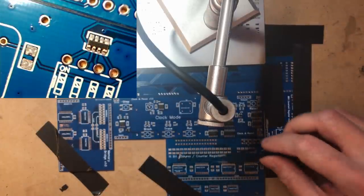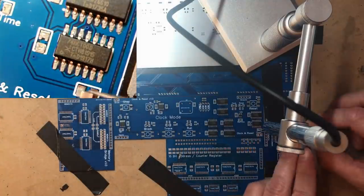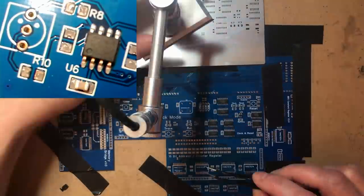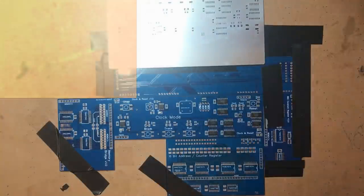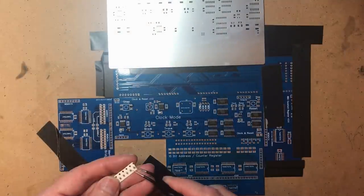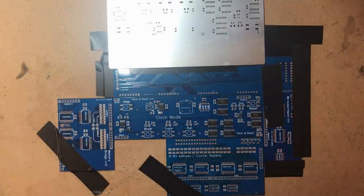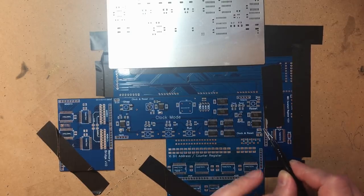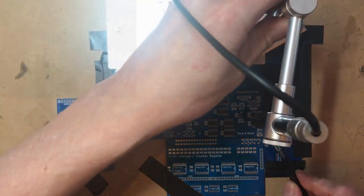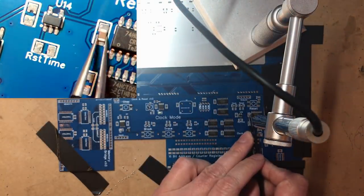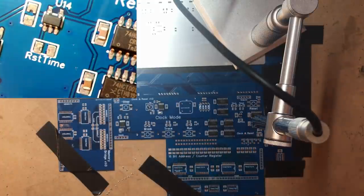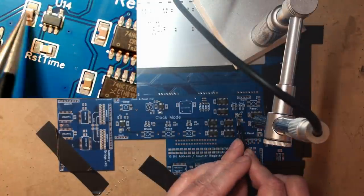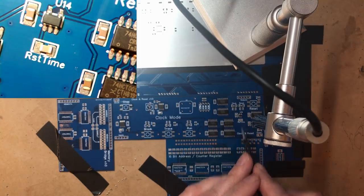These are 10 microfarad. These are 100 nanofarad. They go next to each chip. This one actually just controls the reset interval.